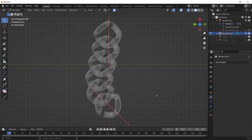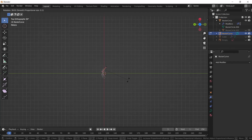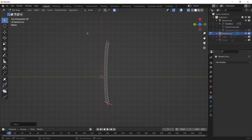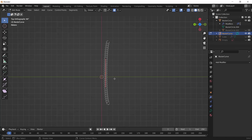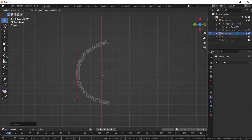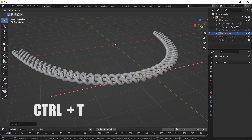If you select the curve and go to Edit Mode you can change the shape of your necklace very easily — it's very cool. You can also select two vertices, right-click, and choose Subdivide to add another vertex and change the shape of the necklace. To rotate an area of the necklace, select the vertex and press Ctrl+T.